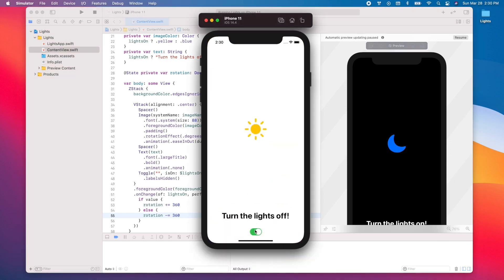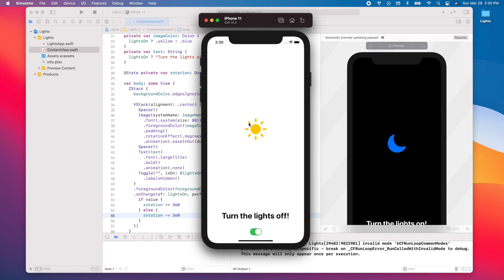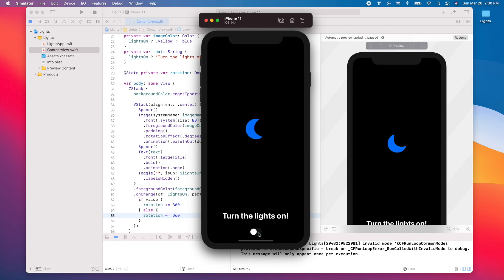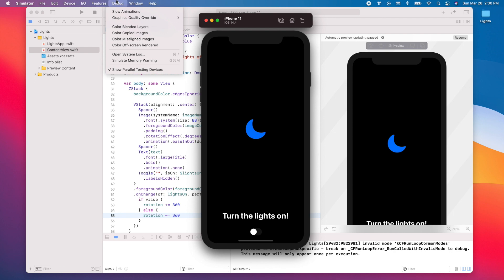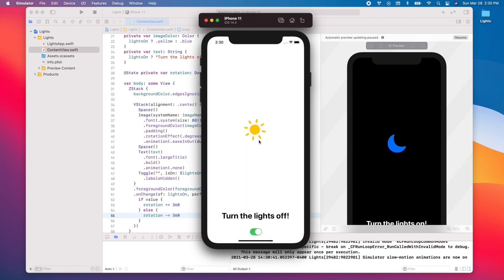Running the app, turning the lights off rotates the image counter-clockwise, and turning them on rotates it clockwise by 360 degrees. There's also a subtle fade animation for the background color. Using the slow animations option in Debug makes the rotation and color fade much easier to see.